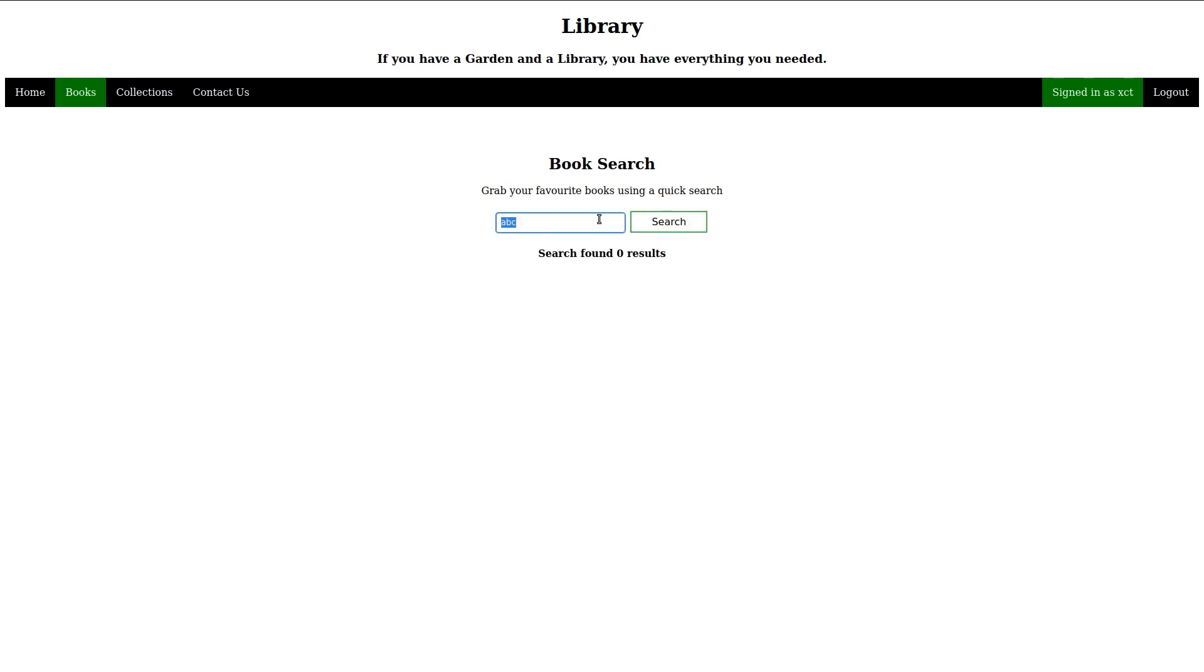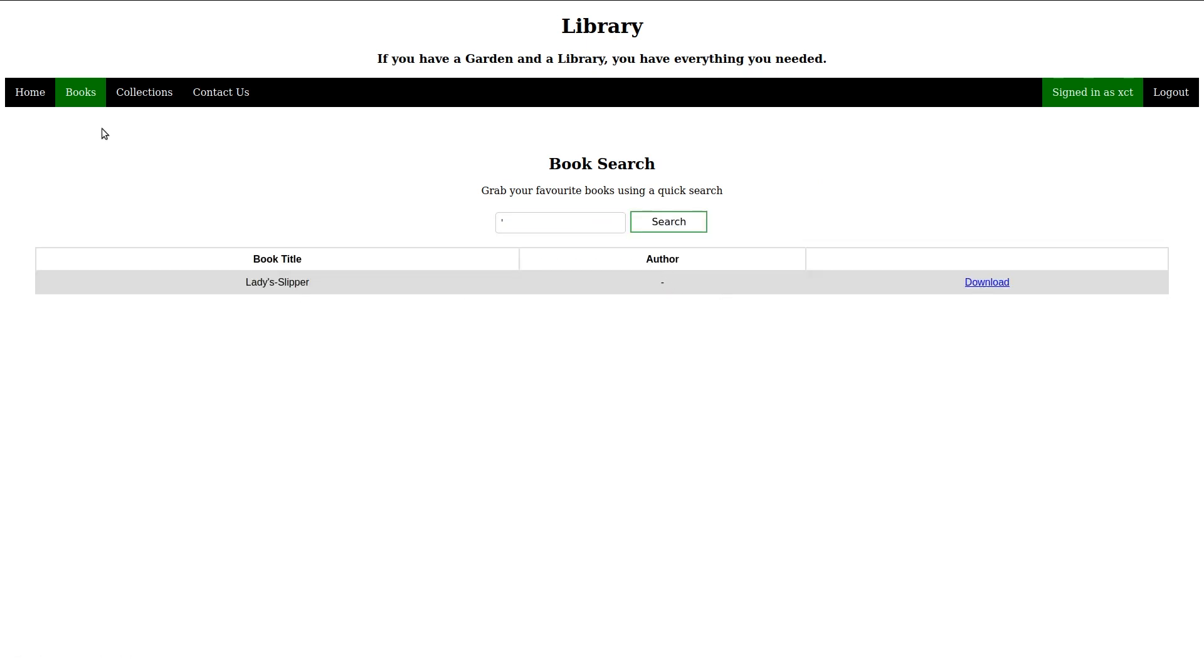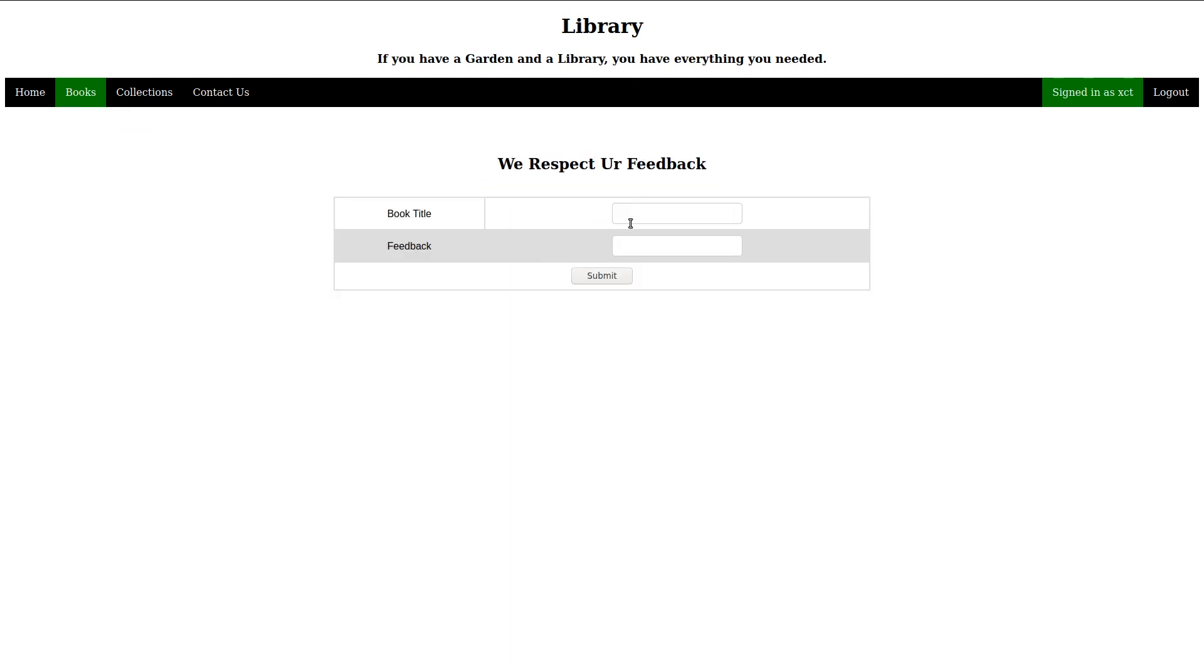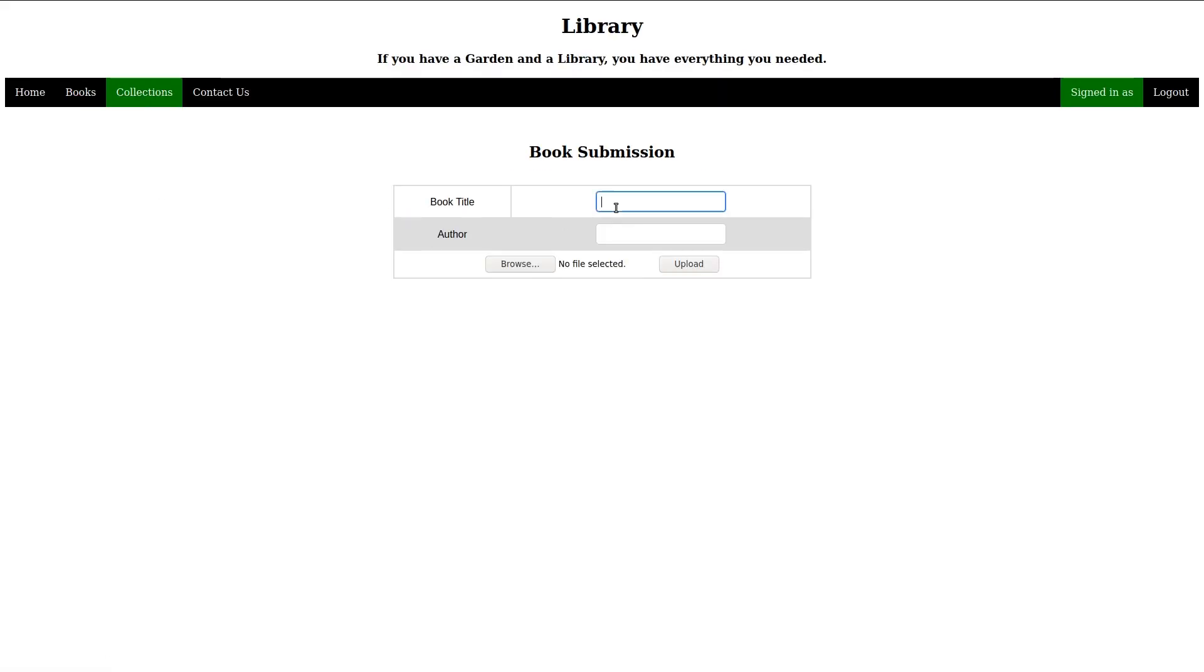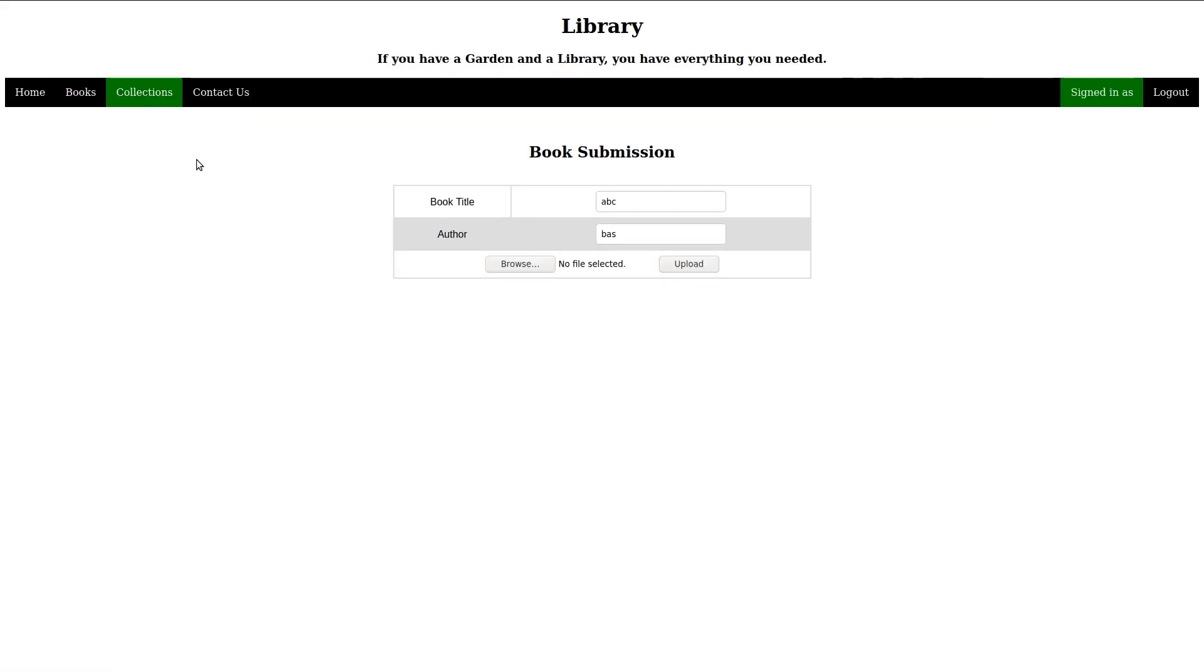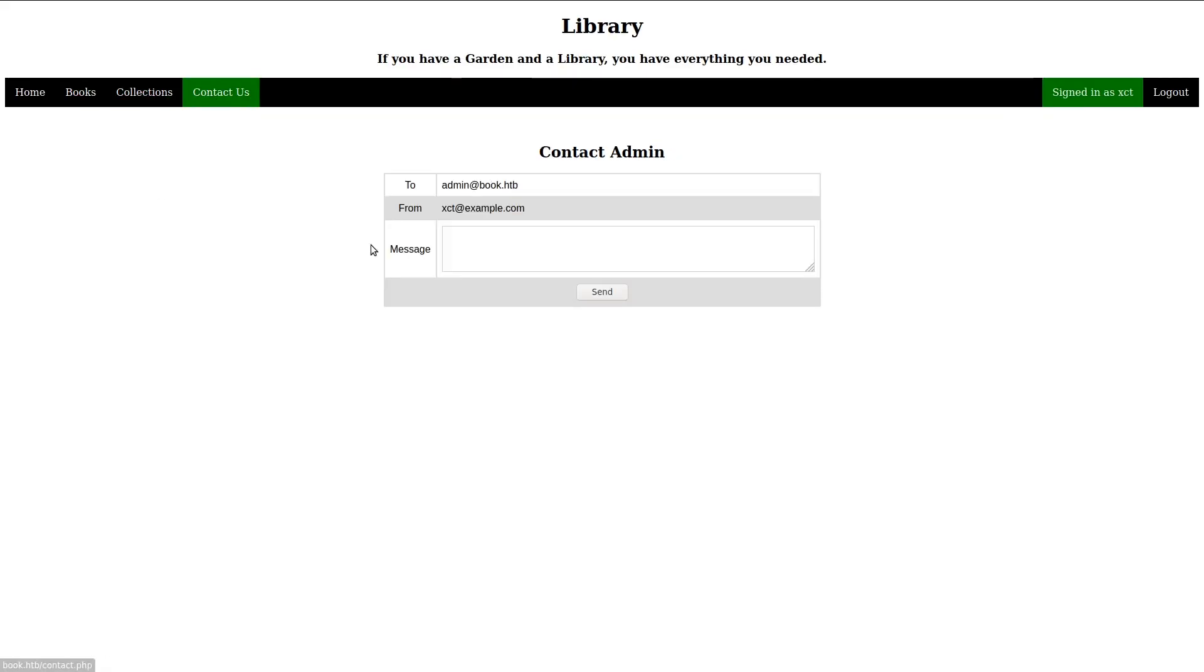Search allows us to search for an author by his name and on the feedback form, we can send the administrator a message. On collections, we can upload a file and provide a book title and author. Finally, there is another contact form that allows us to send another message, this time showing us the administrator's email address.